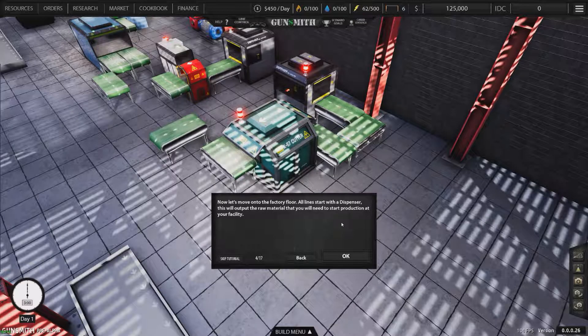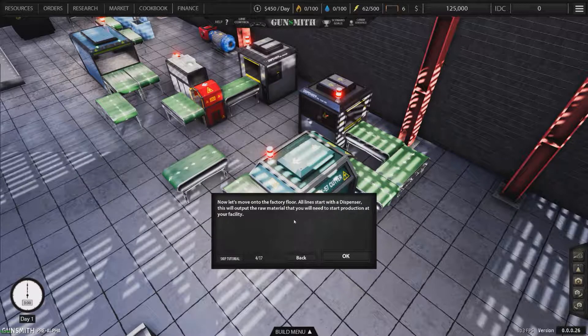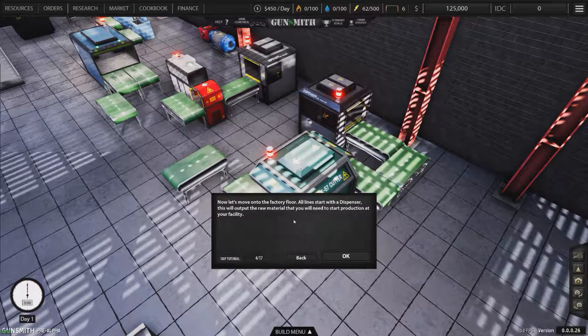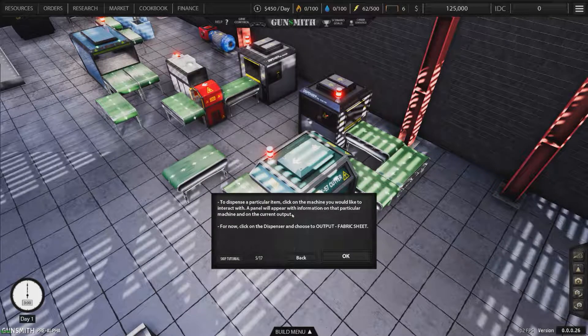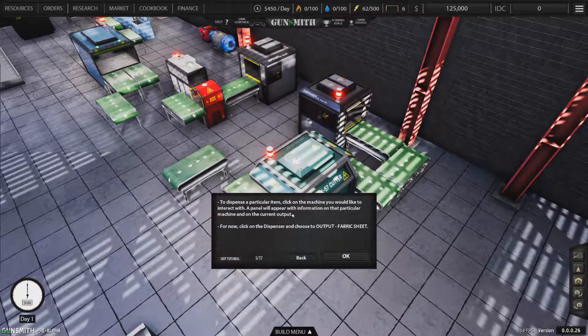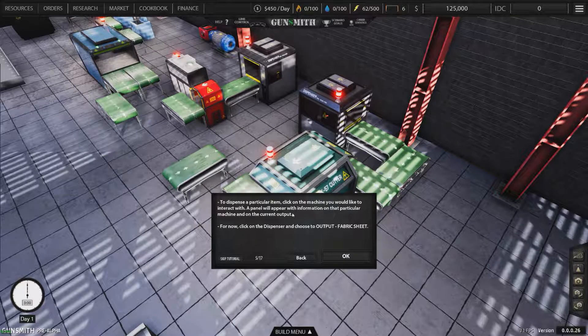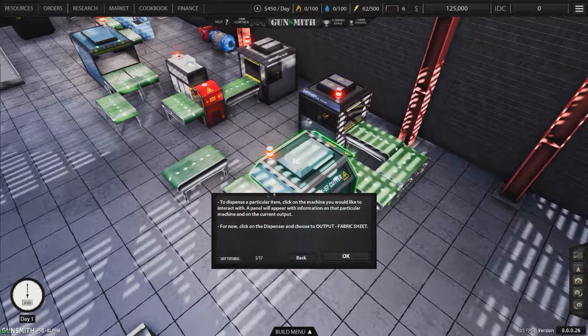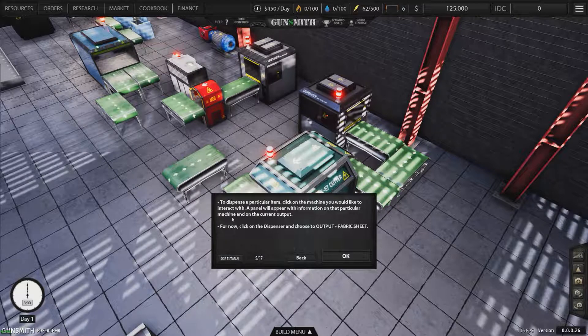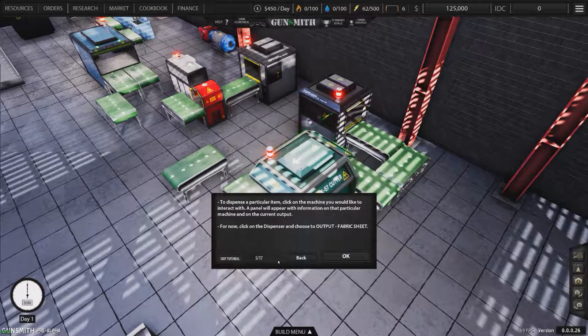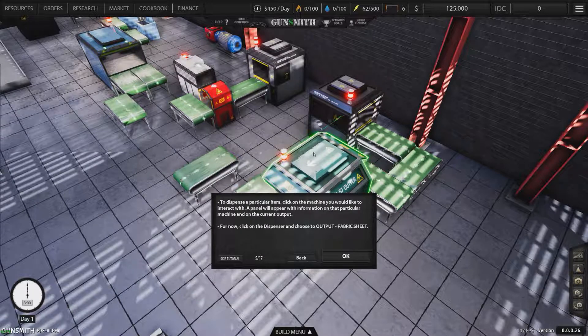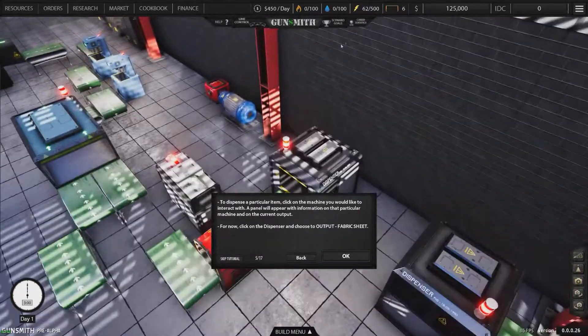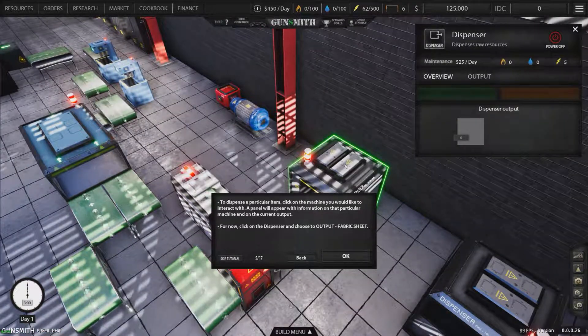Now let's move on to the factory floor. All lines start with a dispenser. This will output the raw material that you will need to start production at your factory. To dispense a particular item, click on the machine you would like to interact with. A panel will appear with information on that particular machine and on the current output. So we need to find the dispenser. The camera jumps to the cutter, yet you have to click on the dispenser. This game definitely needs a little common sense approach.